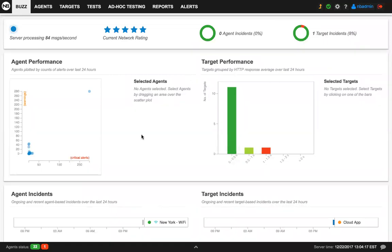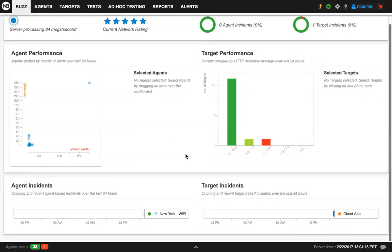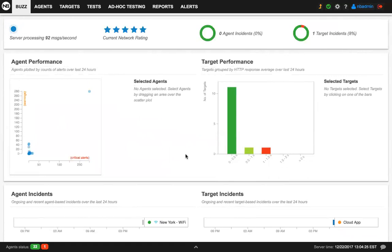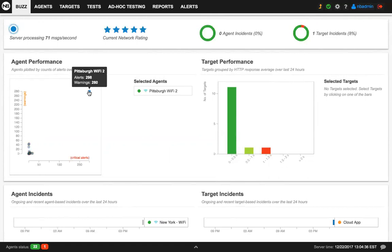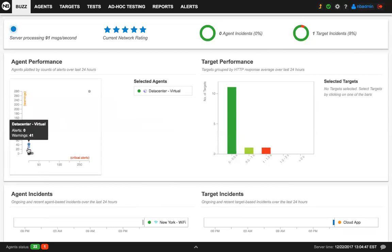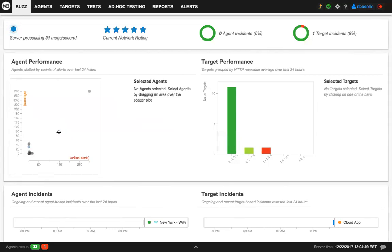On the middle section, you see the reports about agent and target performance. So for instance, under the agent in this X-Y plot, you can see the number of warnings and critical alerts. Each dot represents one agent and is plotted based on the number of alerts in the last 24 hours. This is very interactive. You can also filter agents based on their number of alerts.